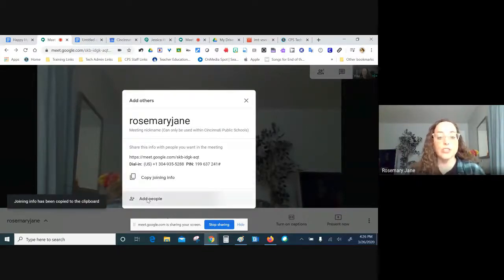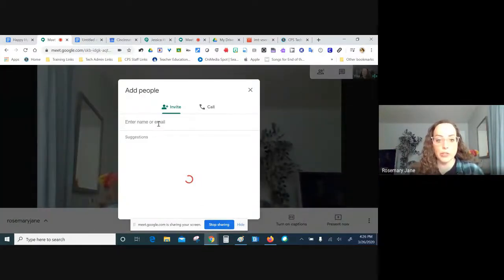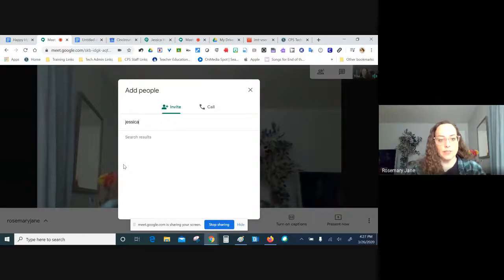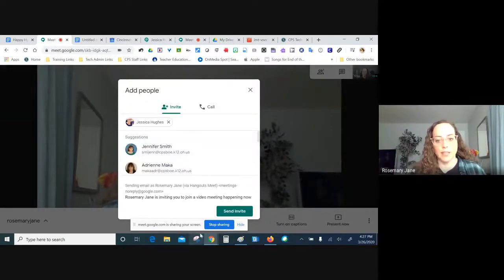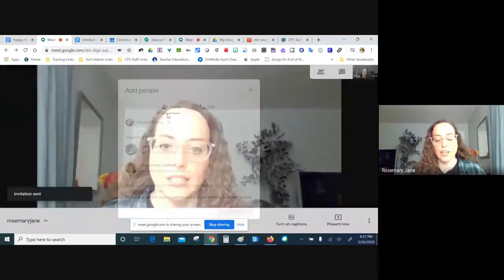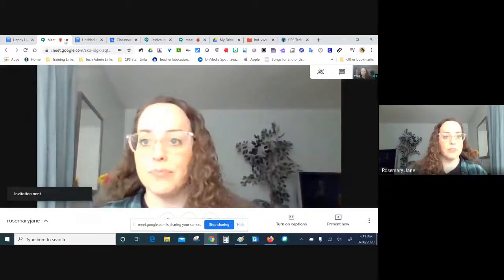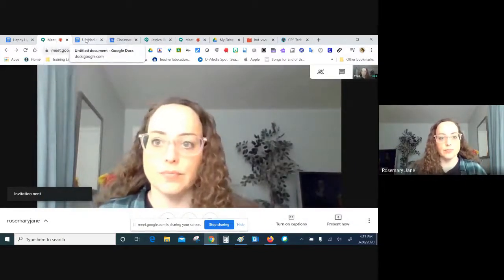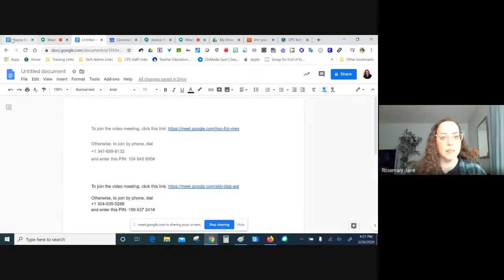You can also add people directly from here. If you have their name or email, you can invite them right from the meeting. If I wanted to invite Jessica to join, I can type her in and send the invite — she just got that in her email.